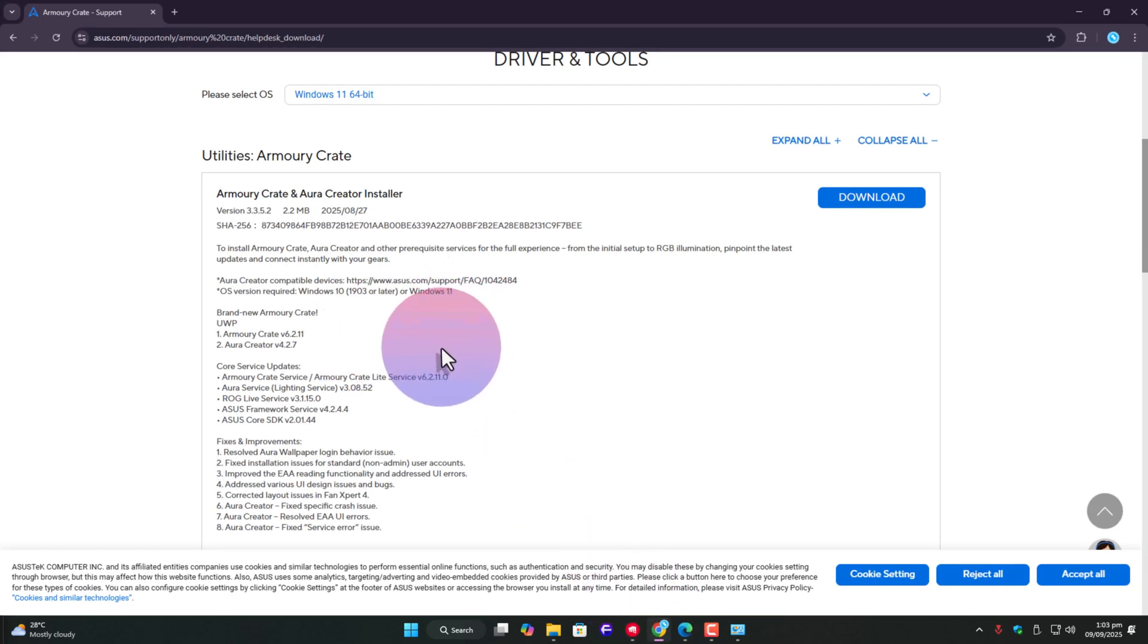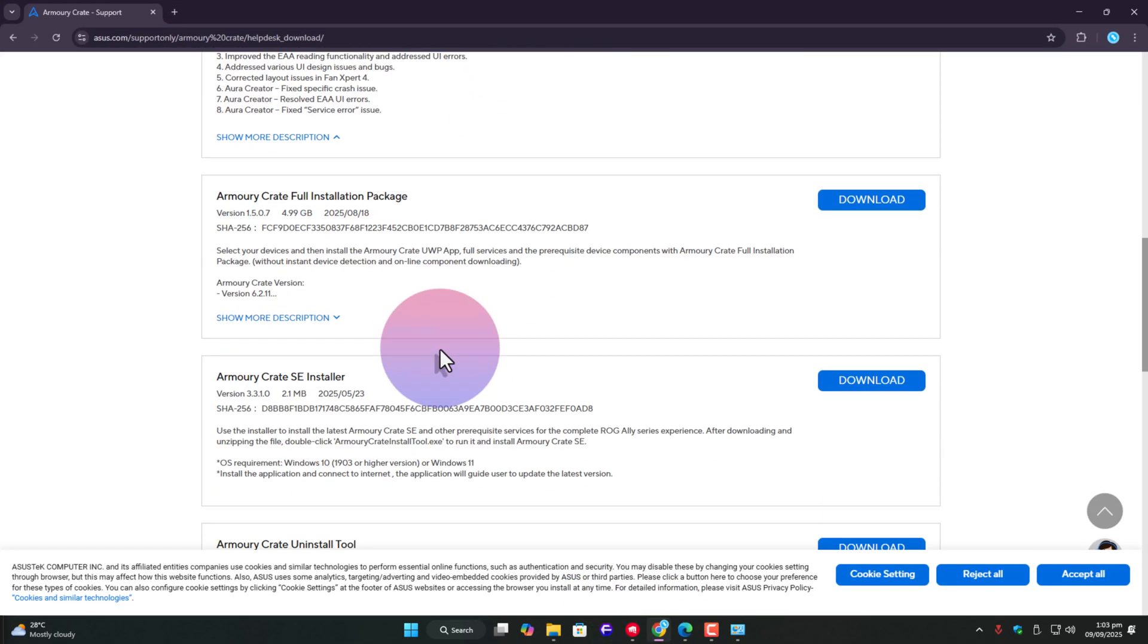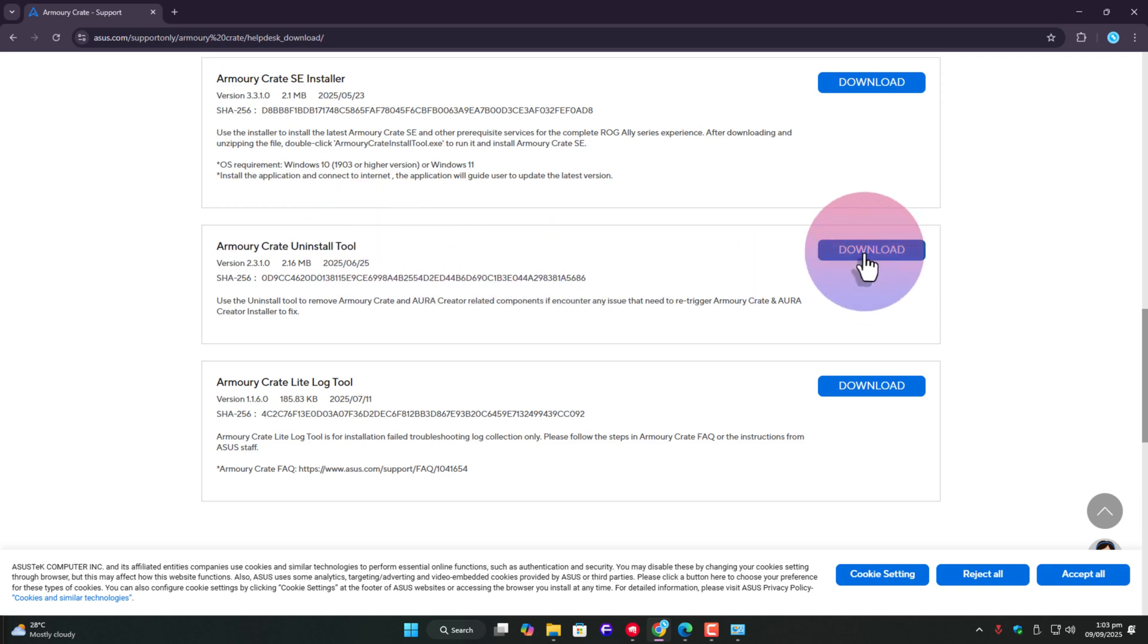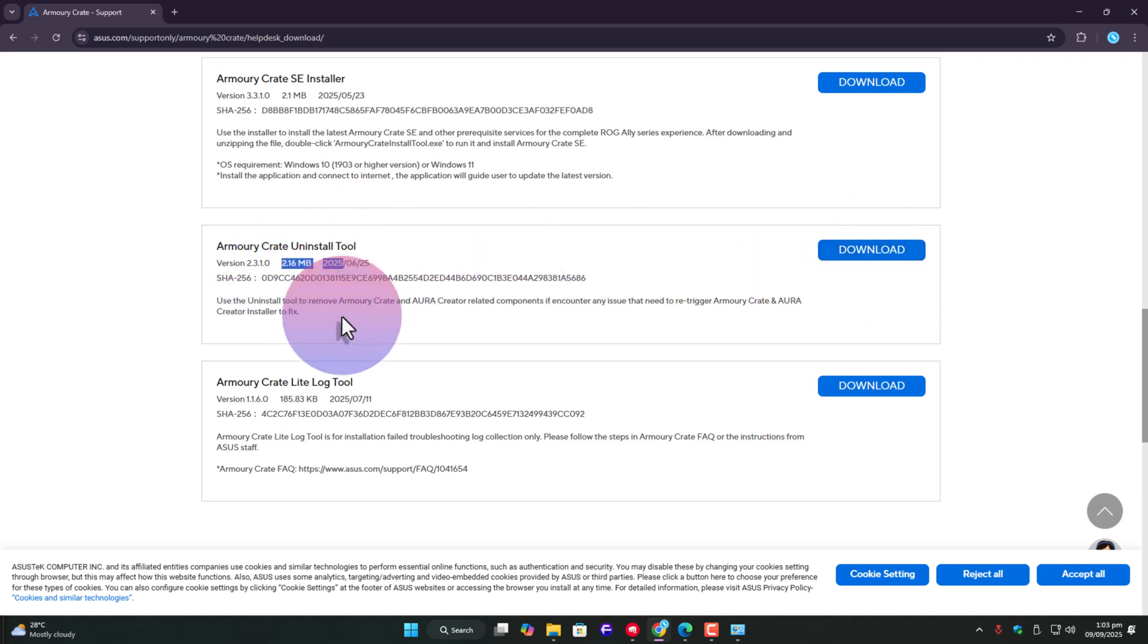Armory Crate works exactly like that. It has its own uninstaller tool, and without using it, you can't really wipe it out properly. The file is pretty small, around 2 megabytes, since it's just a removal utility.